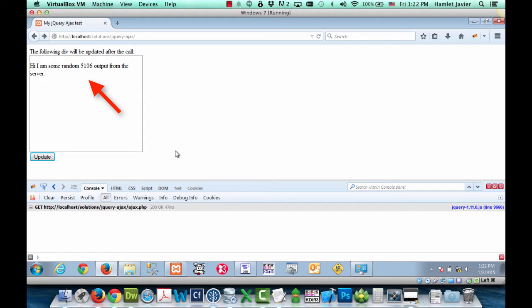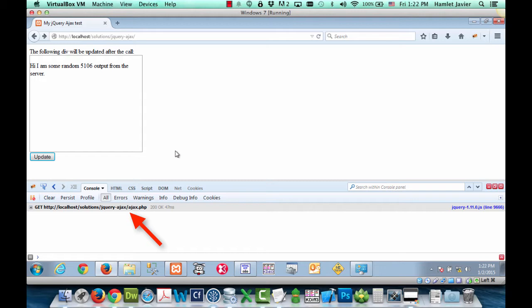And then you'll also notice in the console you can see that indeed the Ajax call was made to a server file. In this case that server file is called ajax.php. We of course could have named it whatever we wanted to.